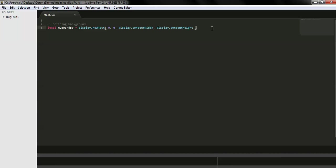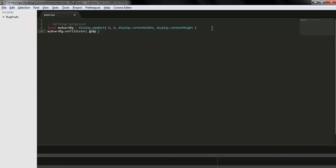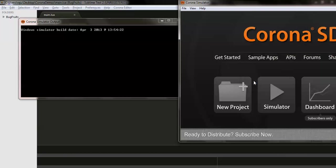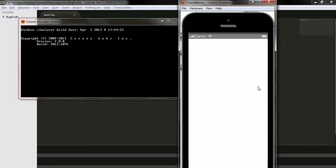Now let me add the background color. I'll call myBackground:setFillColor, which adds color to the current rectangle. I'm using white here — this is the RGB format for defining any color. Let me check it on the simulator. I'm opening my main.lua file and you can see the background appears on screen with a white color.